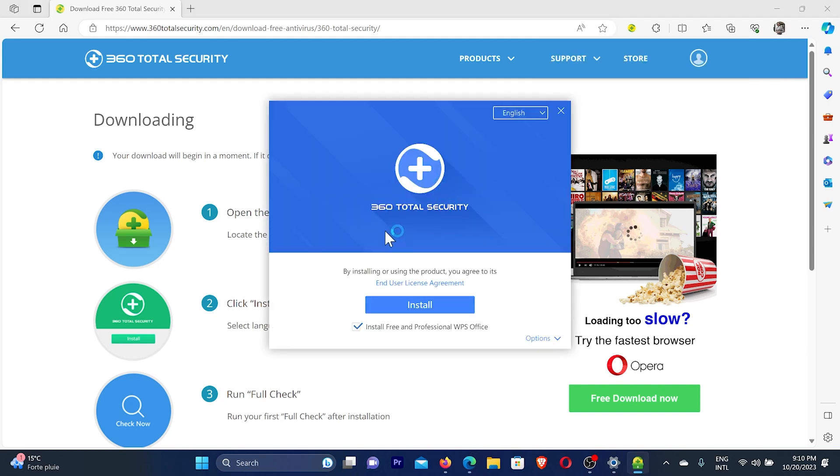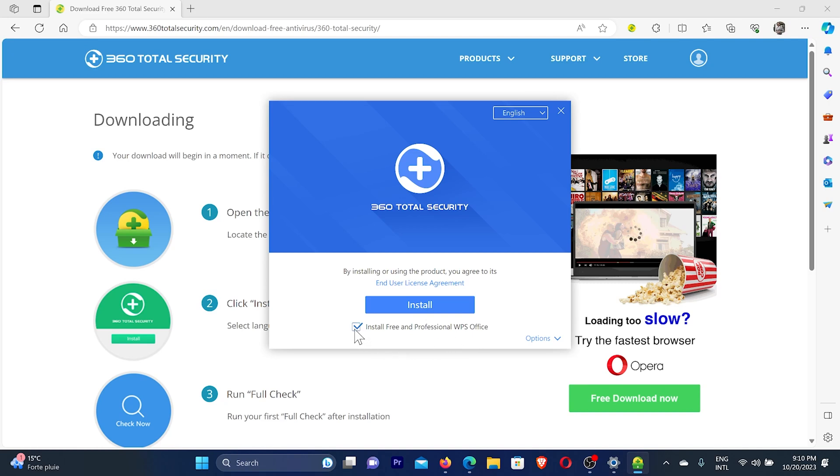Then you'll see this message: by installing and using the product, you agree to its end user license agreement. Click here on install. We have this option here, install free and professional WPS Office. I'm going to uncheck this option, and then I'll click on install.